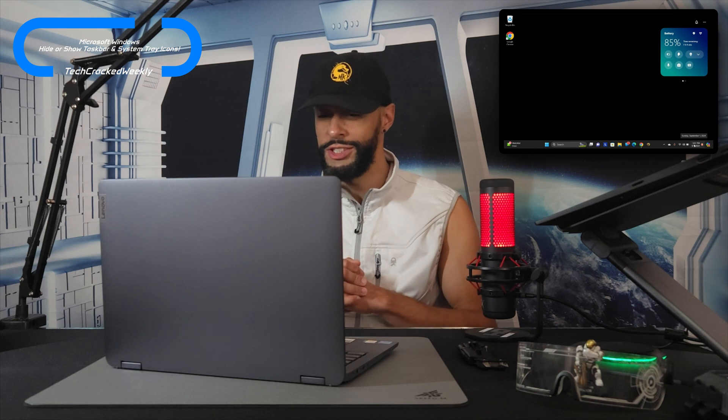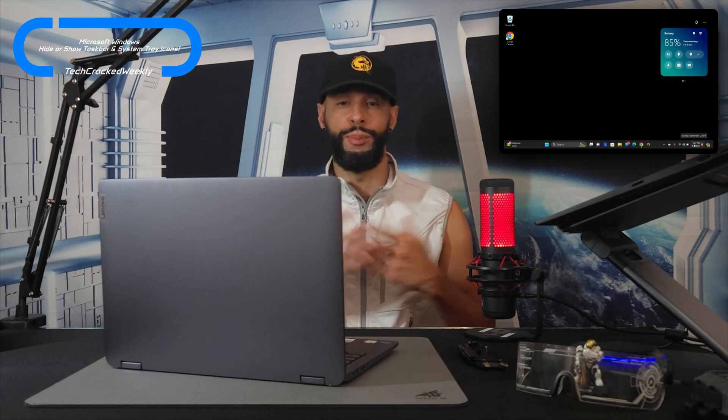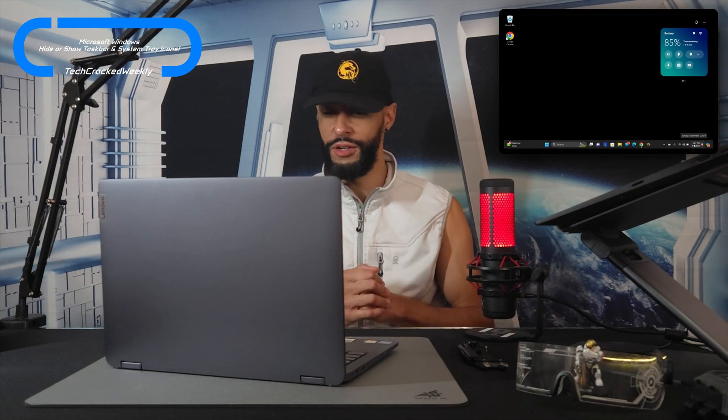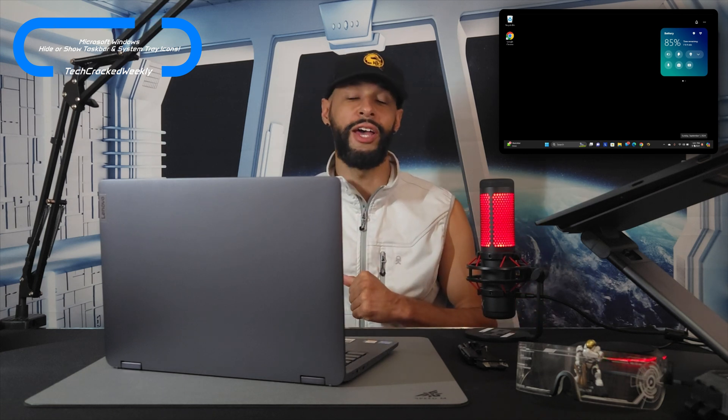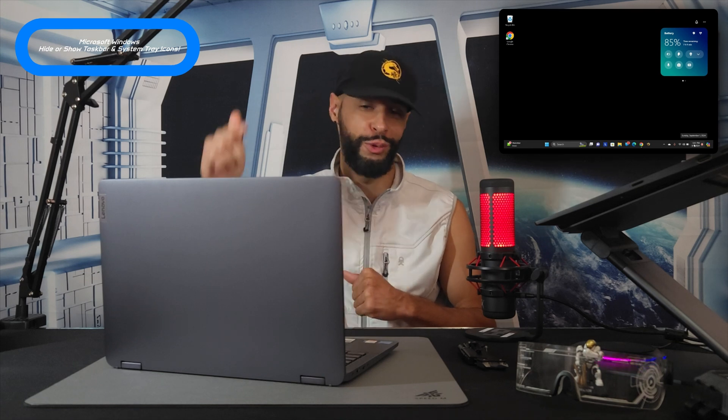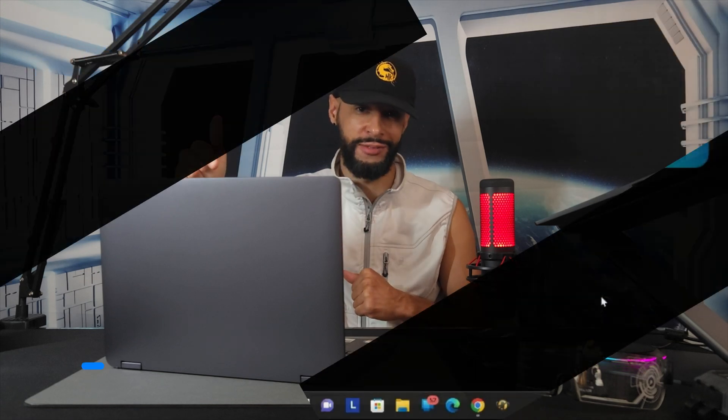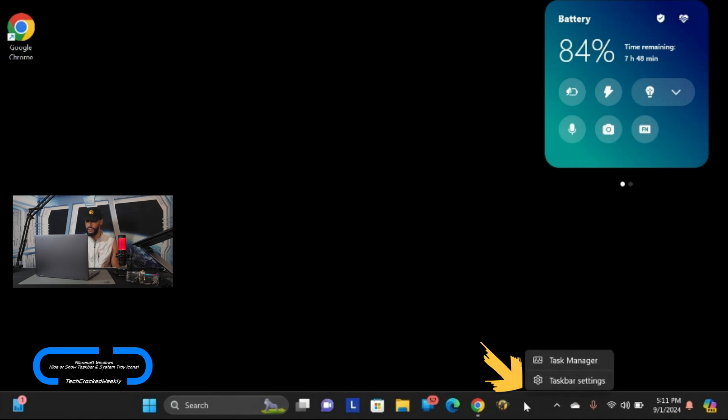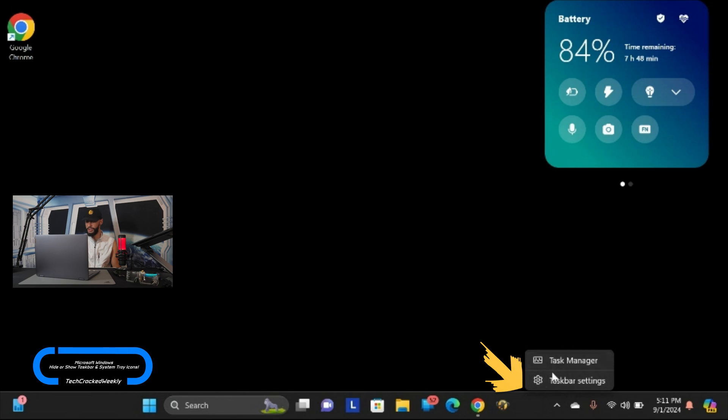So if you're watching this content you probably want to remove or add items yourself. Let's go ahead and demonstrate how to do this. We're going to start things off by going right to the taskbar and right clicking on it. This is going to display a pop-up menu and we have two options: task manager and taskbar settings.